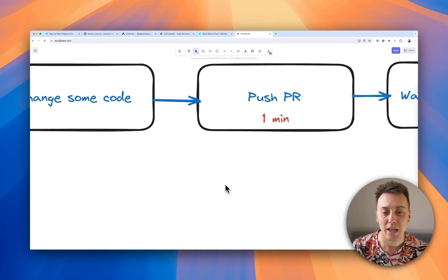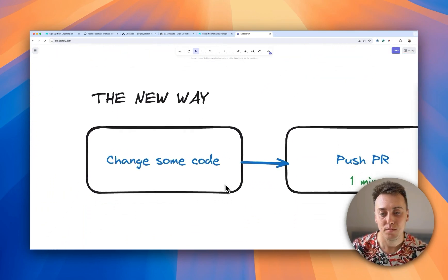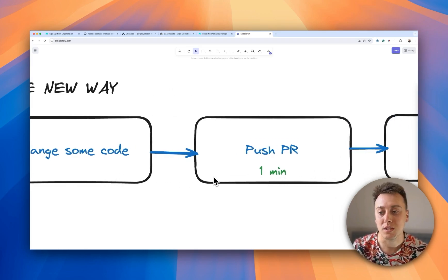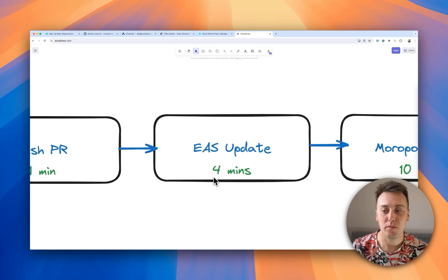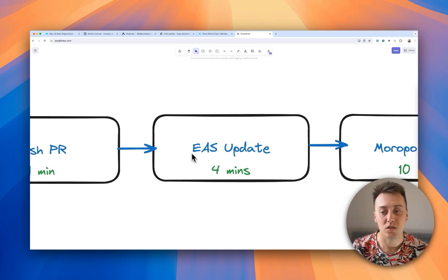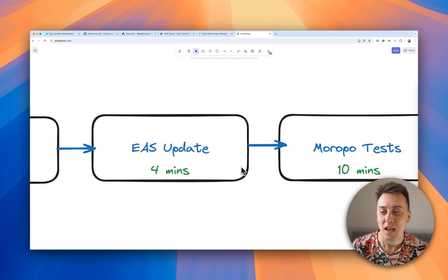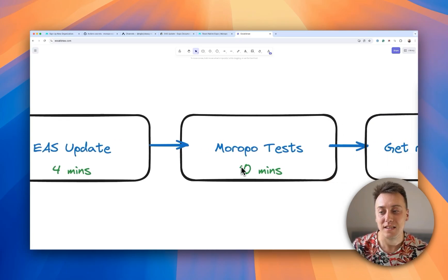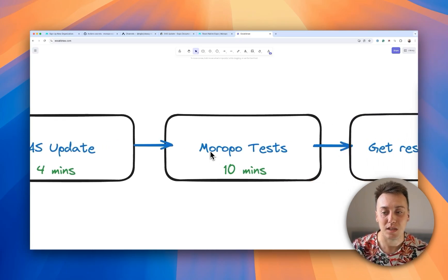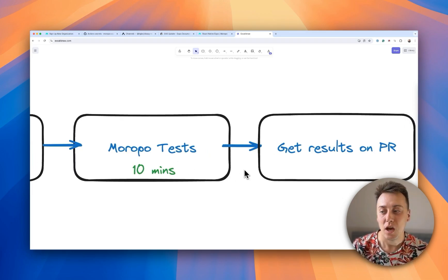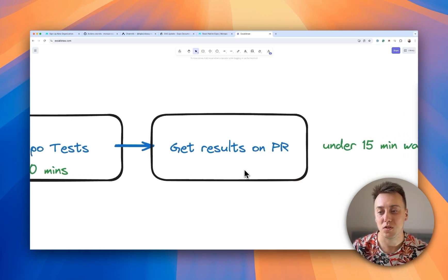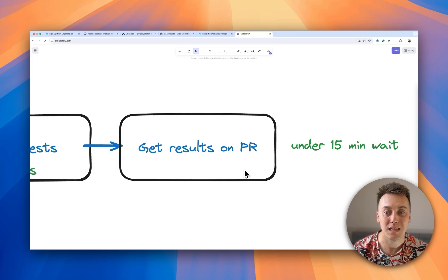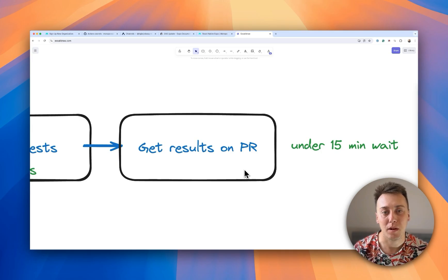Now the new way looks a little bit like this. We're still going to change some code, we're still going to push up that pull request. But instead of performing a binary build, we're actually just going to do an EAS update. That's only going to take a few minutes. And instead of running through a lengthy end-to-end testing process, we're going to use Maropo to quickly test our app. And what that means is that we can get results back on our pull request in under 15 minutes, a much quicker feedback cycle and enable us to get on with a lot more app development.